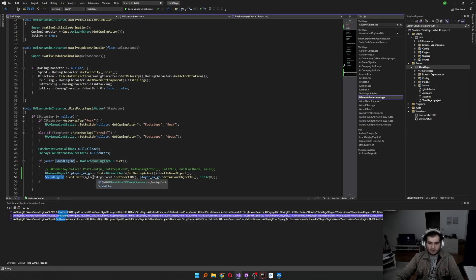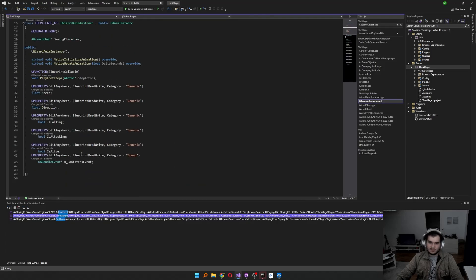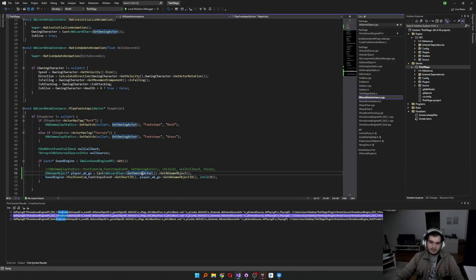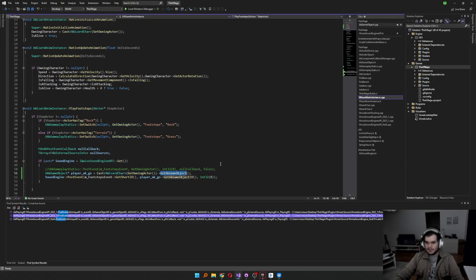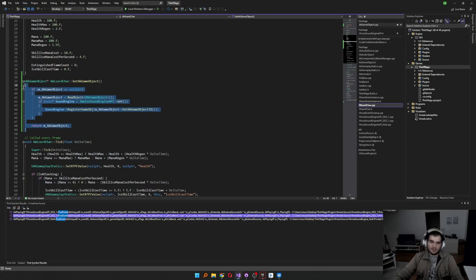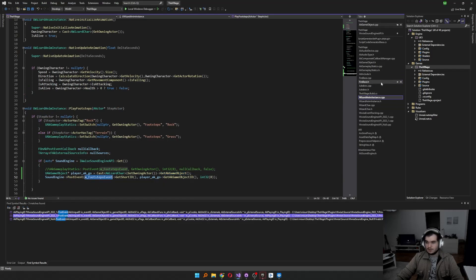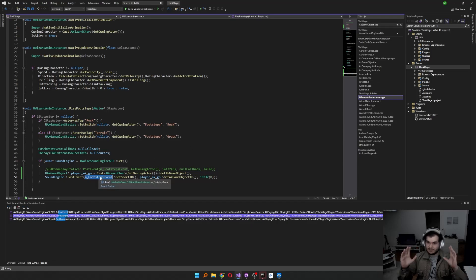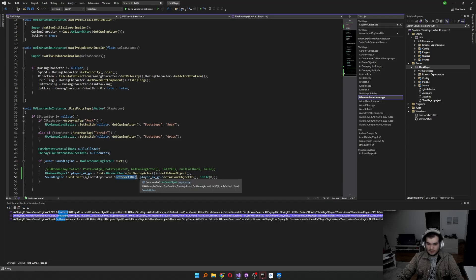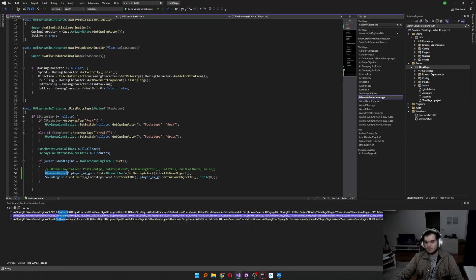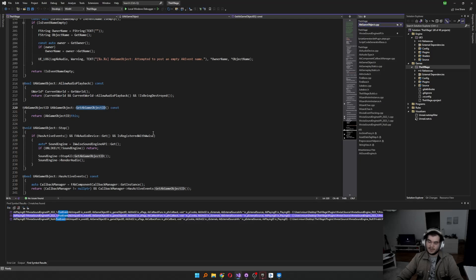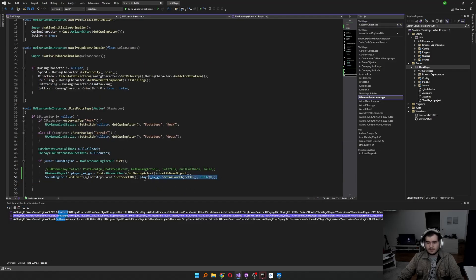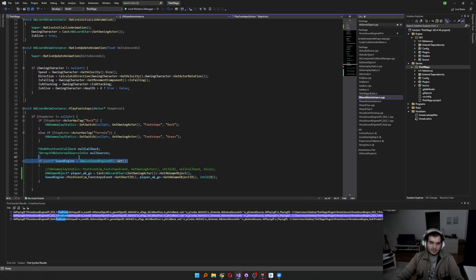So we already created MFootsteps event as a UAK Audio event. It is fine. I just get this UAK GameObject by getting the opening actor, casting the wizard character, then get AK GameObject, which is this function that's returning me to GameObject. Then, previously we could just send in UAK Gameplay statics to MFootsteps event as UAK event. But in here, we need to get its short ID, which you can just get with the function. And after getting the UAK GameObject, you can call the get AK GameObject ID, which is coming from AK GameObject class. So it's in wise classes. You don't have to worry about that.